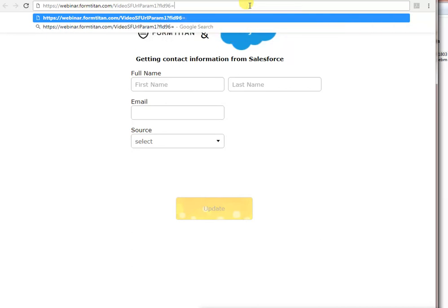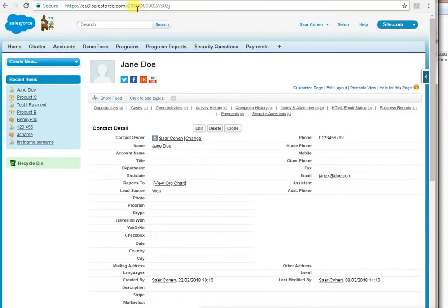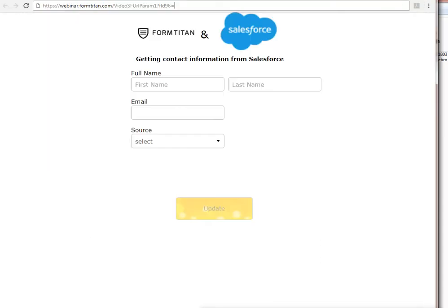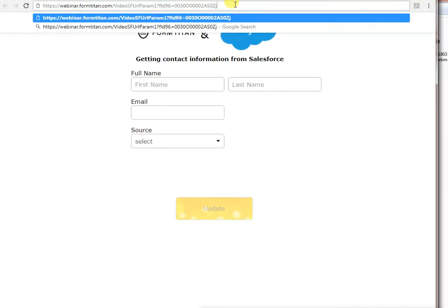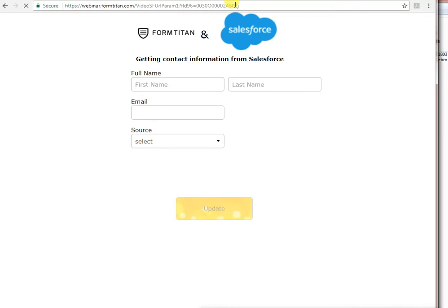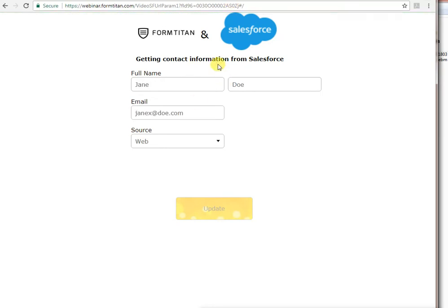And then we can just take a contact ID from Salesforce, put it in here and now it's there. The contact is there. You can see the source. You can see the email. So let's update a few things.